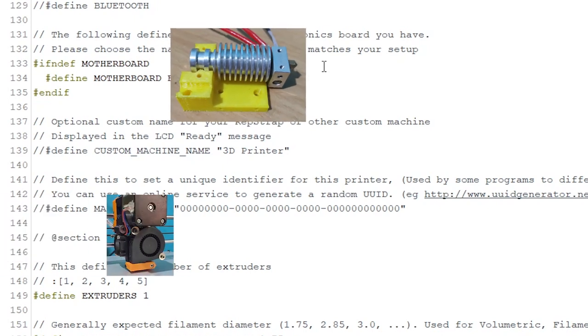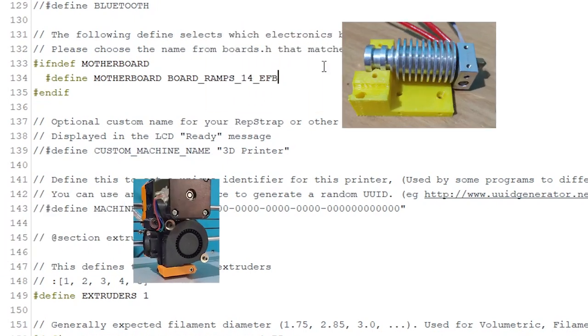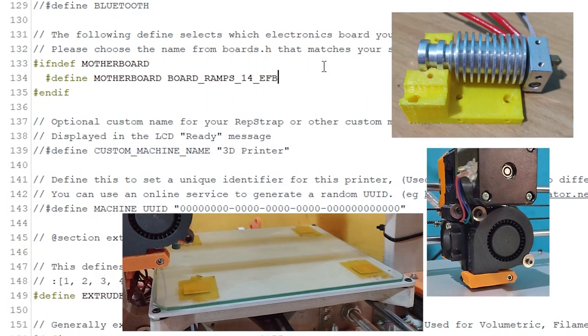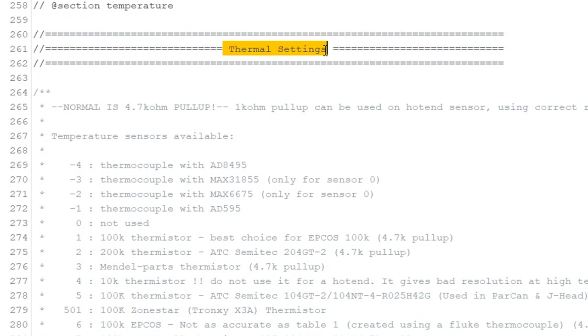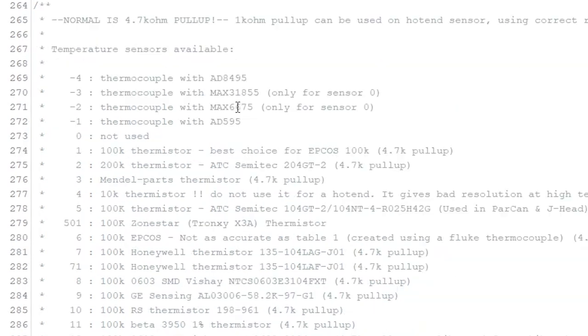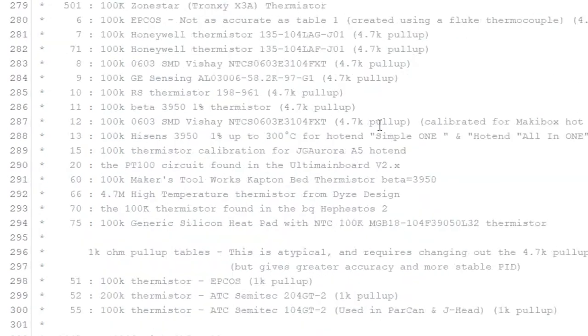The motherboard setting is RAMPS 1.4 EFB, where E refers to the extruder, F the part cooling fan, and B is for the heated bed. Here we need to specify the type of temperature sensor.